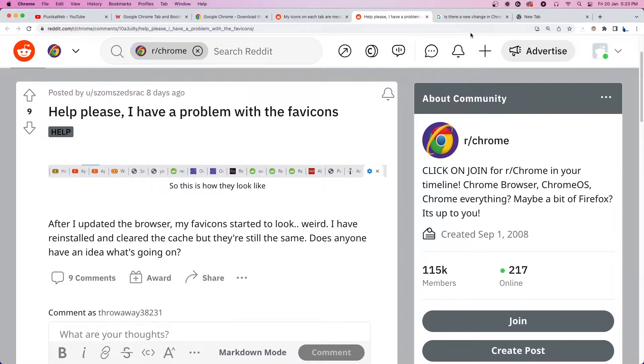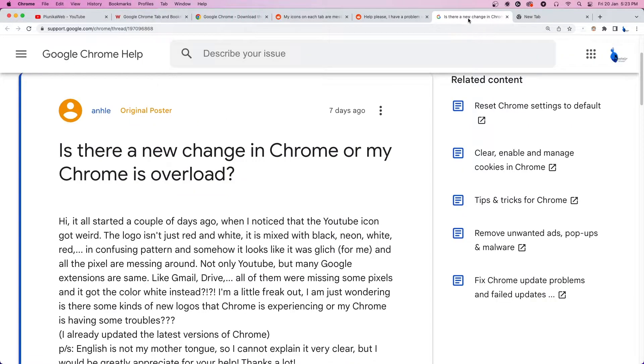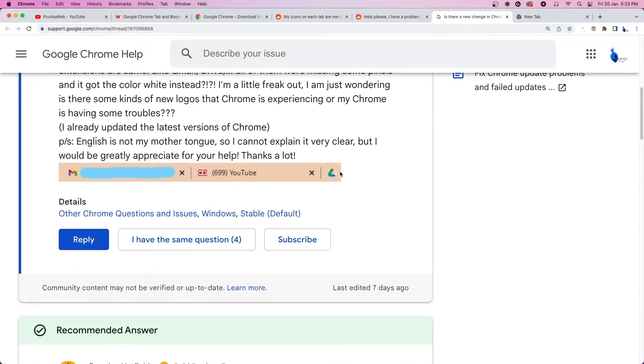Some have also reported that the browser is acting weird for them and is showing multiple colors, confusing patterns, and messed up pixels on many Chrome extensions.